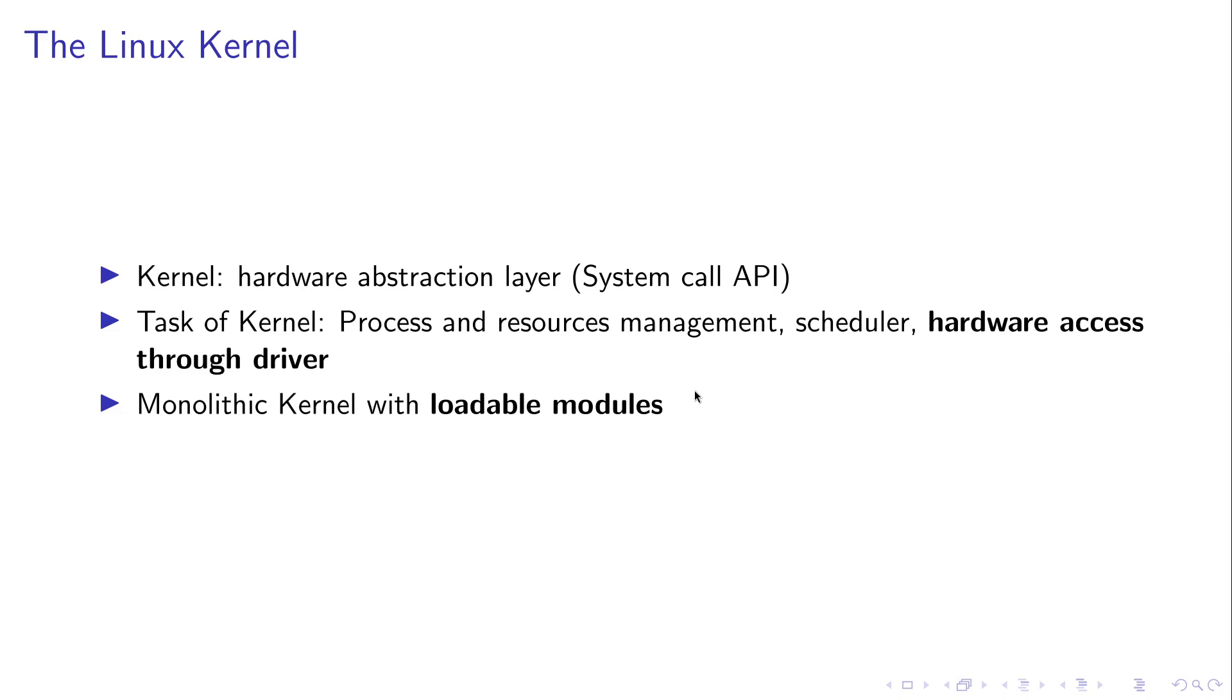But first, let's briefly talk about what the Linux kernel is. A kernel in general is a hardware abstraction layer. It offers the user space a system call API to do its work.